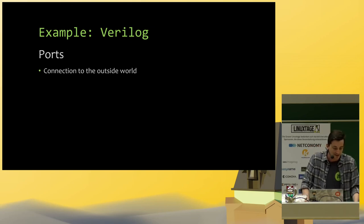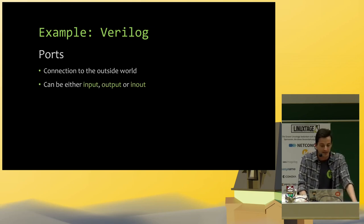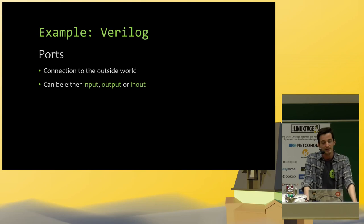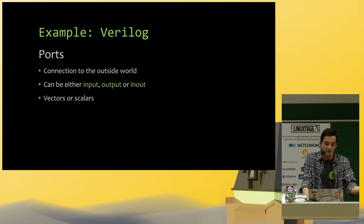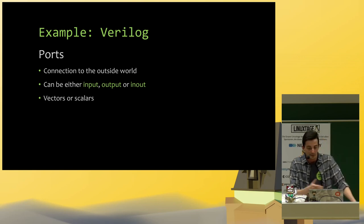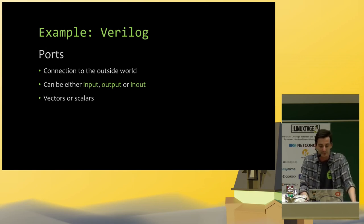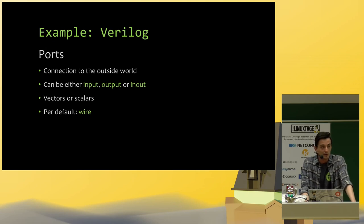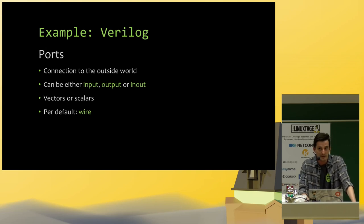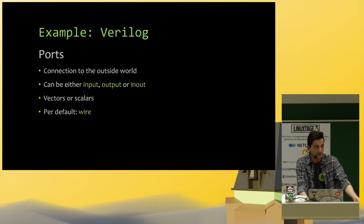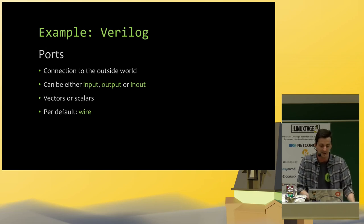Ports are a connection to the outside world. They can either be an input, an output, or an in-output, vectors or scalars. So you can have just a single bit or a vector of bits. By default, they are always wires. But we can explicitly tell Verilog that this should be a register so it can save a value.